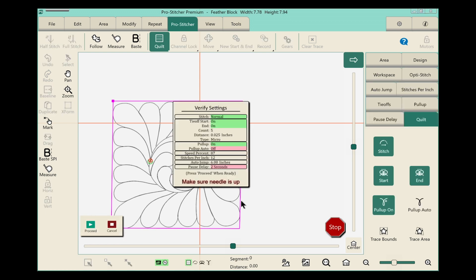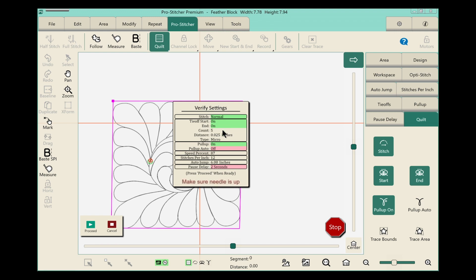We now have this screen pop up that says verify settings and we'll make sure that everything is set up the way that we want to. Our stitches are normal, our tie-offs are on, we have our tie-off count, and the distance and the type of tie-off, which is a micro.